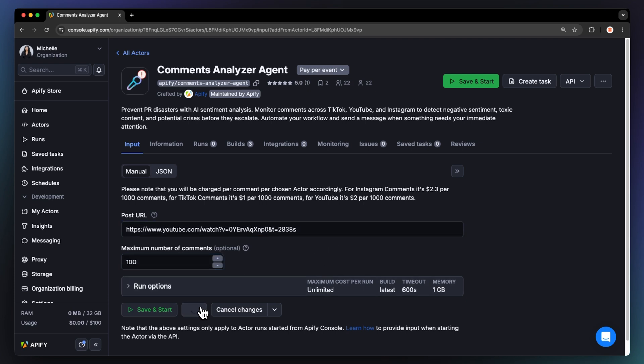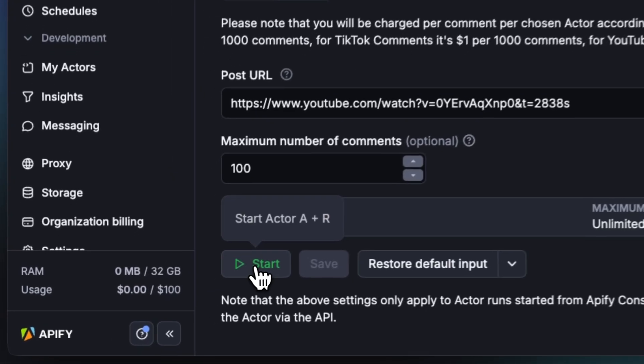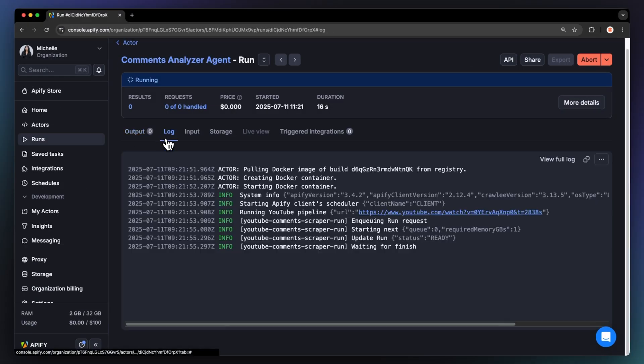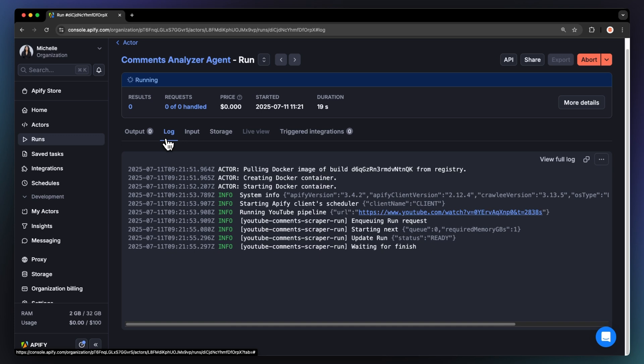Now that we have the input, let's run the actor by clicking start. You can watch your results appear in overview, or switch to the log tab to see more details about the run.